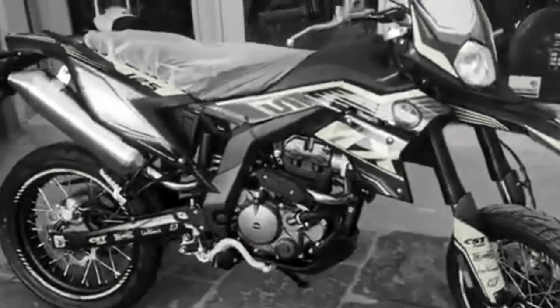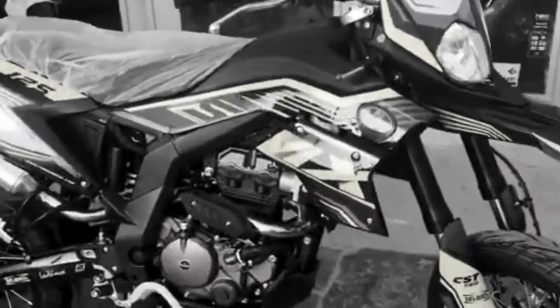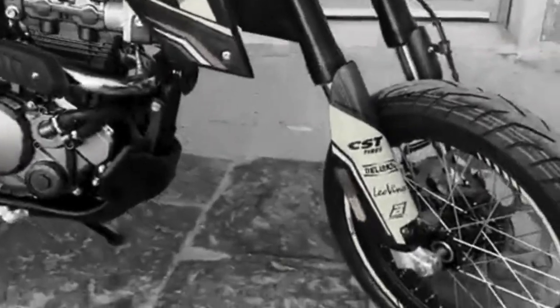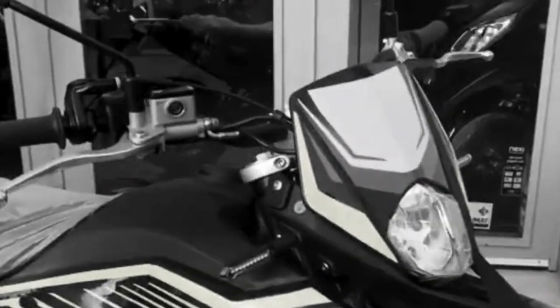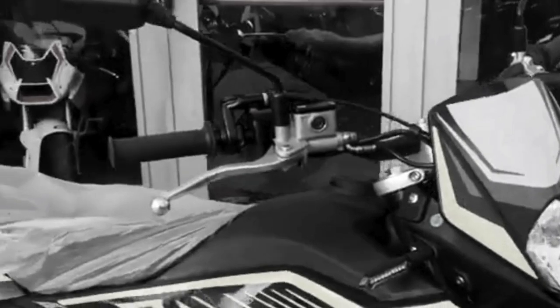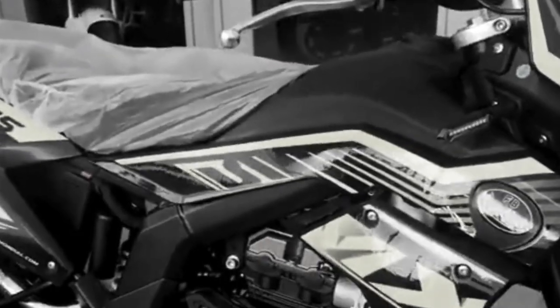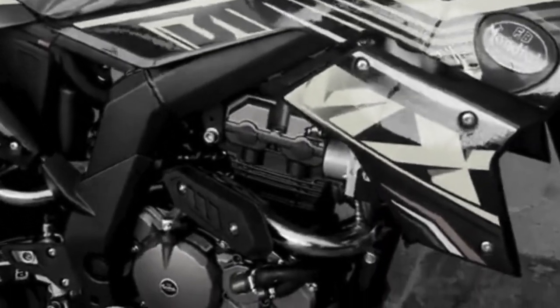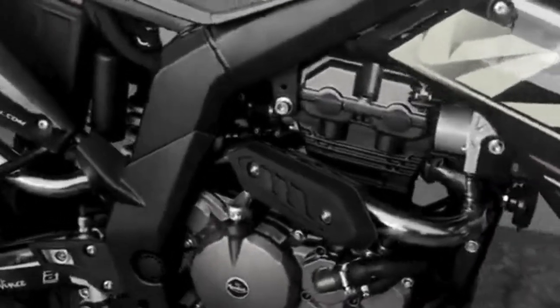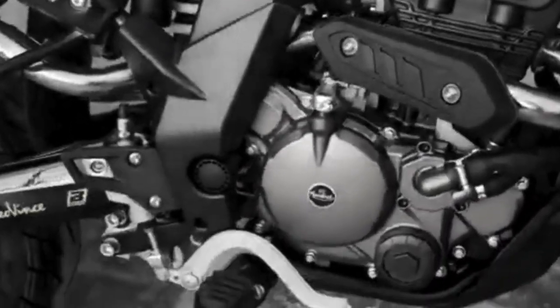In this video, we unveil a revolutionary motorcycle and scooter chip tuning that promises to completely transform your riding experience. Get ready to see your vehicle in a new light with enhanced performance that will leave you speechless.